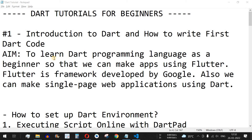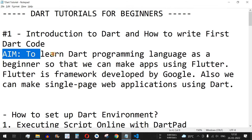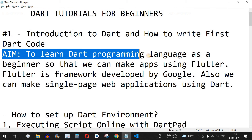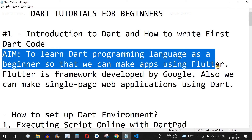Welcome to another video series in which we are going to learn about Dart tutorials for beginners. The aim of this video series is to learn the Dart programming language as a beginner, so that we can make apps using Flutter, such as web applications or mobile applications.